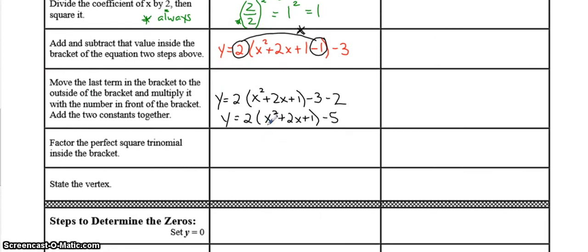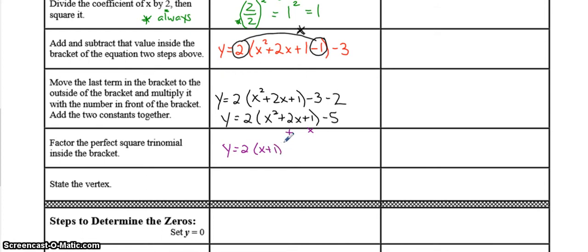The last step is to factor this trinomial. What two numbers multiply to give you 1 and add to give you 2? Both numbers are 1 and 1. Because both of them are the same, you write x plus 1 squared. And there's your vertex form — there's your a, there's your h, and there's your k. a is 2, h is negative 1, k is negative 5, so your vertex is at negative 1, negative 5.